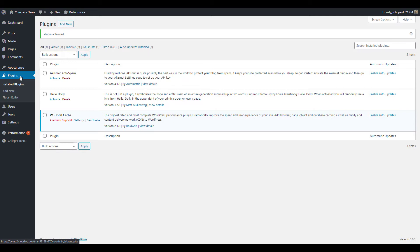Now that you know how to install a plugin using the search feature we'll show you how to manually install a downloaded plugin. This is a great way to install a plugin that's not in the official WordPress plugin directory or if you're running a local installation of WordPress that does not have internet access.